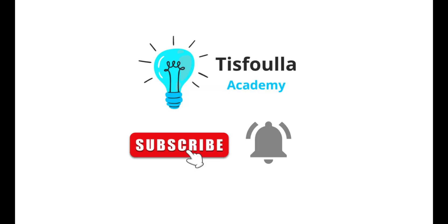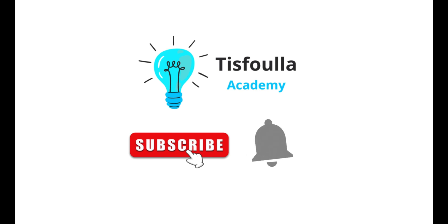If you enjoyed this video, don't forget to like, share, and subscribe to our channel. If you have any questions or topics you'd like to see covered, leave a comment below. See you in the next video.